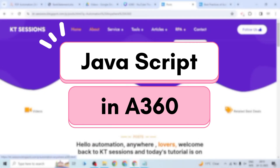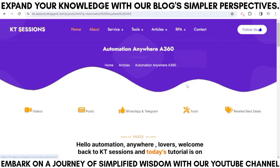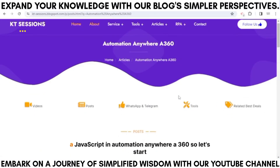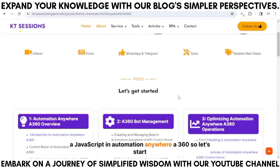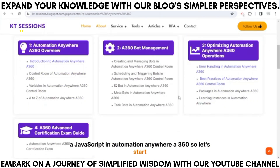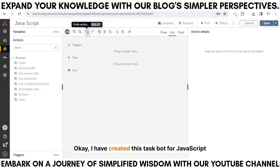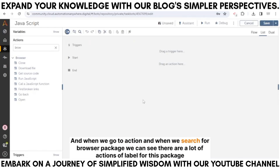Hello Automation Anywhere lovers, welcome back to KT session. Today's tutorial is on JavaScript in Automation Anywhere A360. I have created this task board for JavaScript, so let's start.